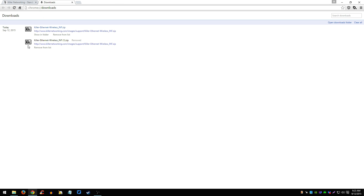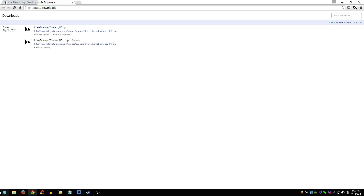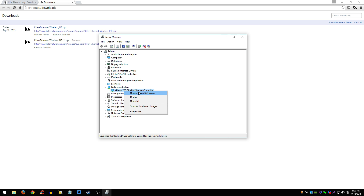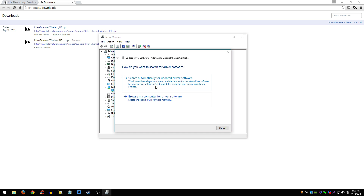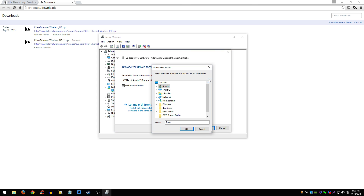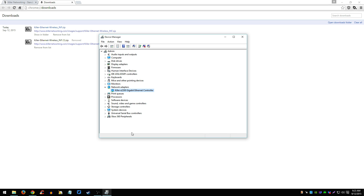Just unzip it, and then go to Device Manager. Once you're in Device Manager, click on Network Adapters, click on your Ethernet, click Update Driver Software, then go to Browse My Computer for Driver Software. Click on the folder where you unzipped it, click Next, and it will automatically install the new updated drivers.